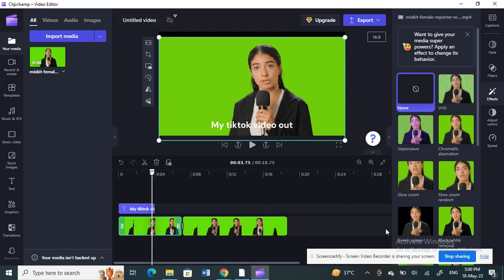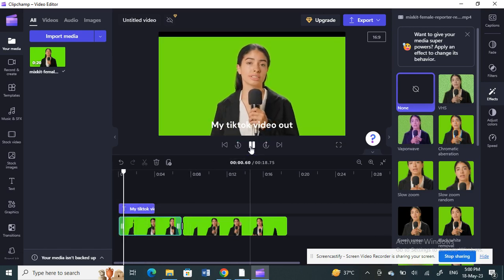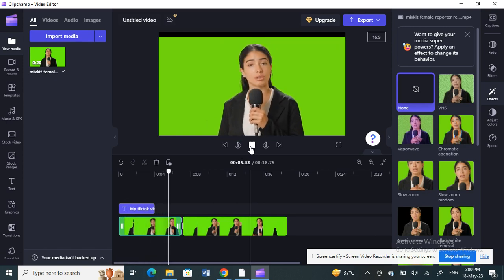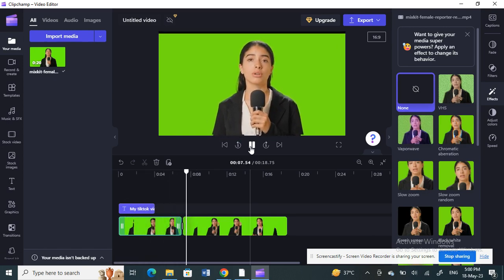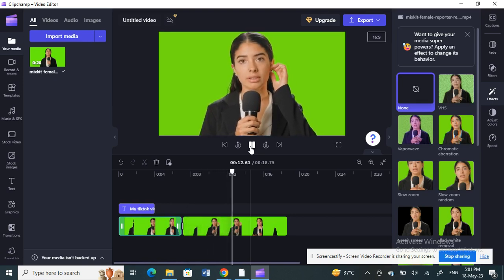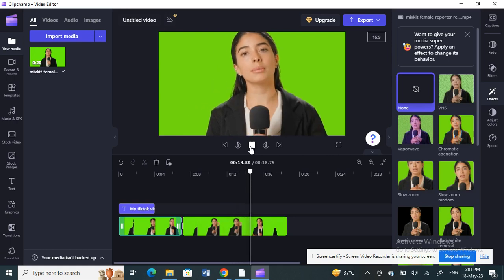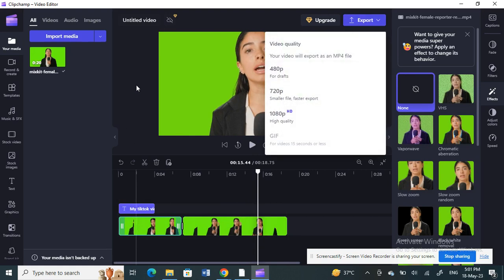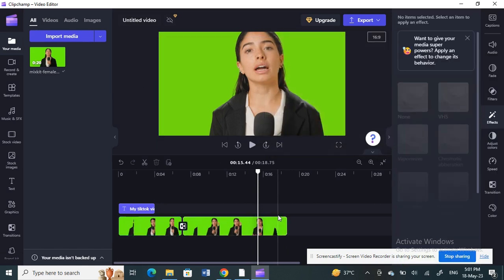Once you're done with all your editing — captions, filters, transitions, and effects — hit 'Export' to save your video to your computer. Then you can upload it directly to TikTok. That's pretty much it! Hope this video is helpful. I'll see you all in another video, thank you.